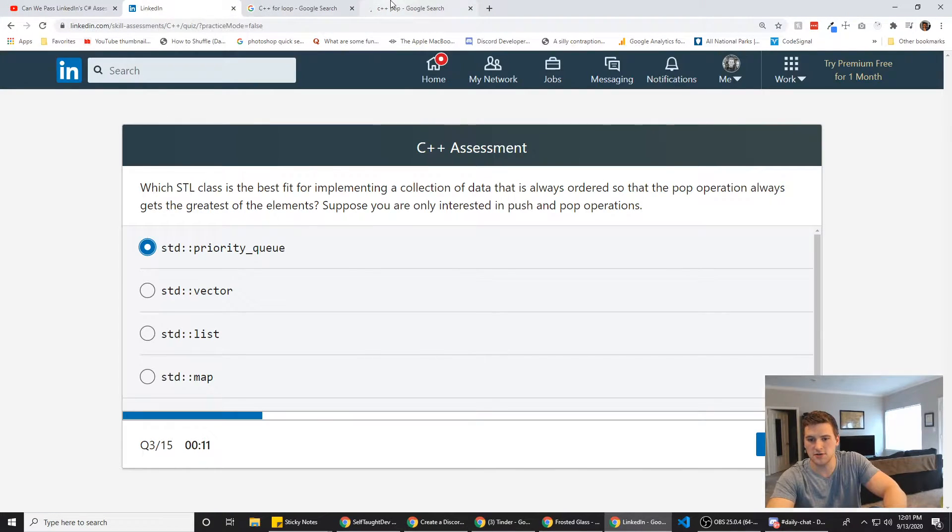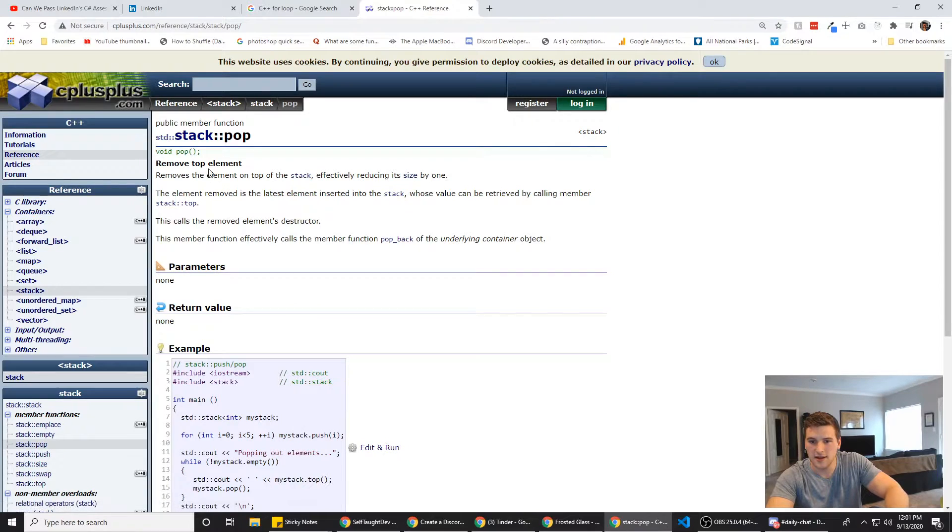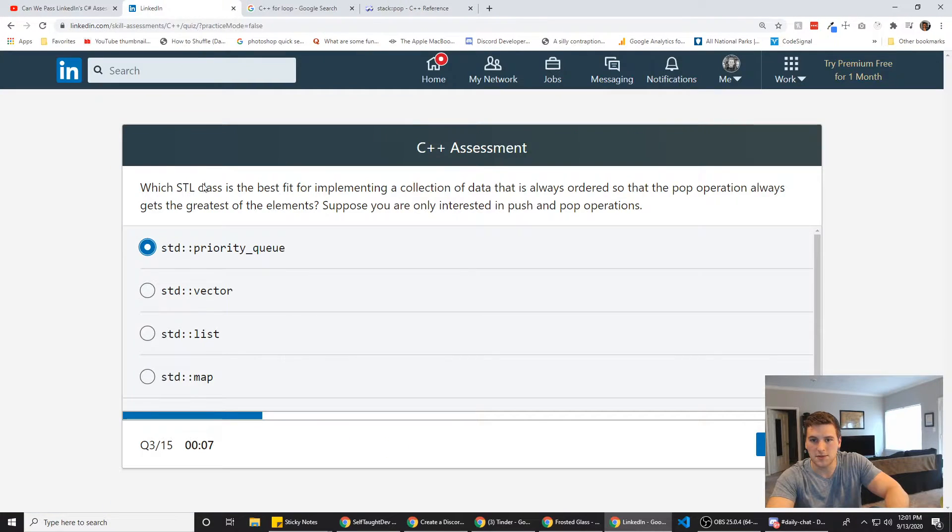We have like 15 seconds left. Or 10, 9, 8. From the top of the stack. All right, we're going to go with that.